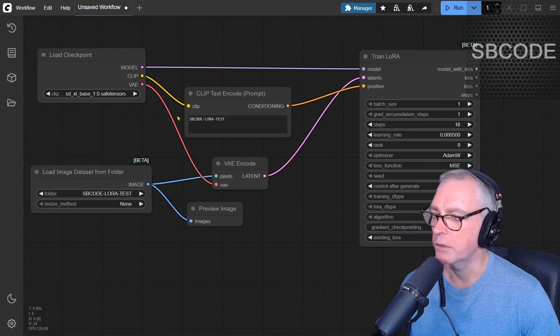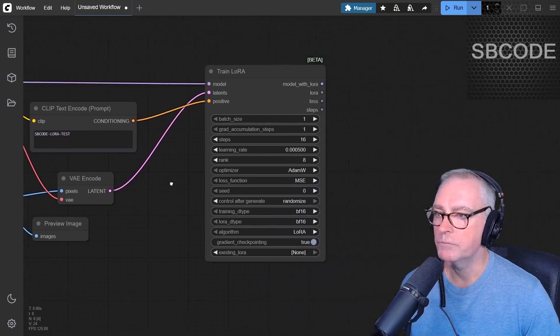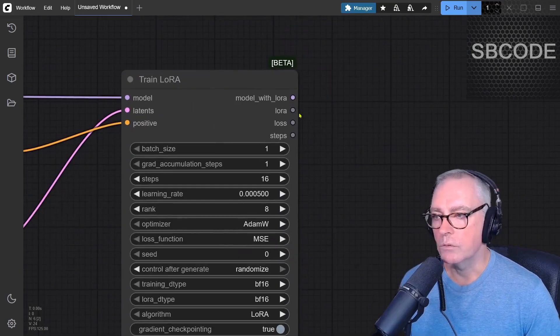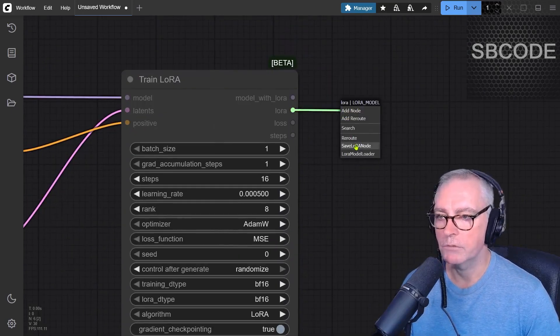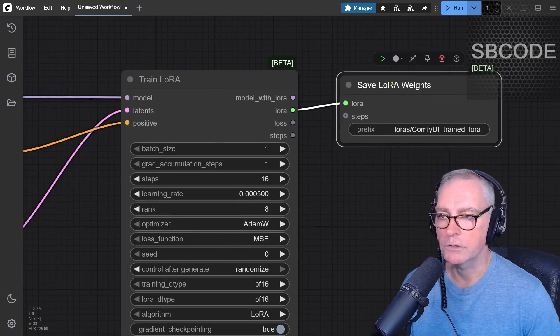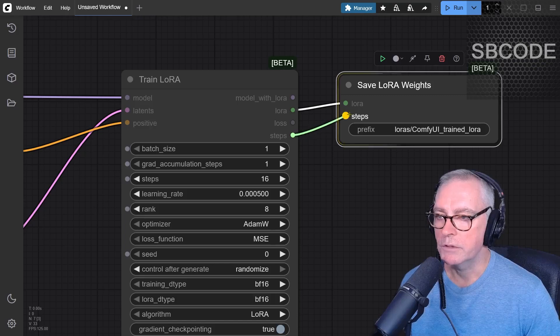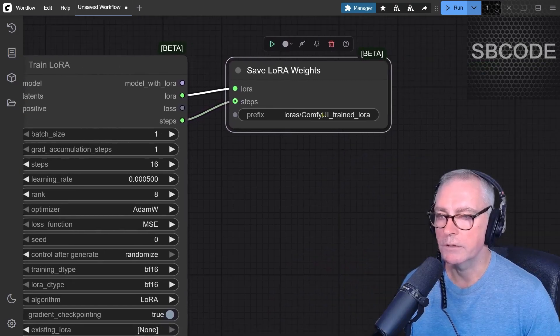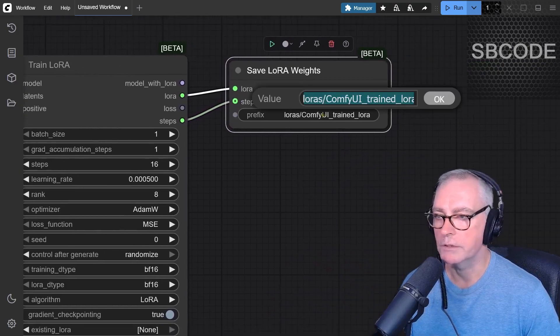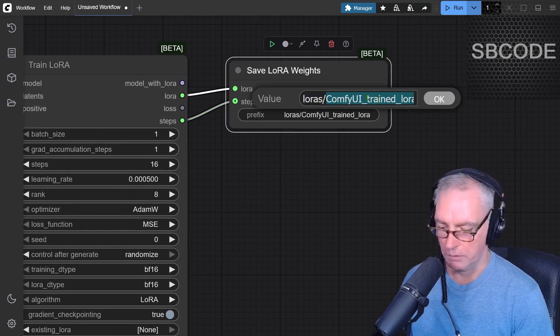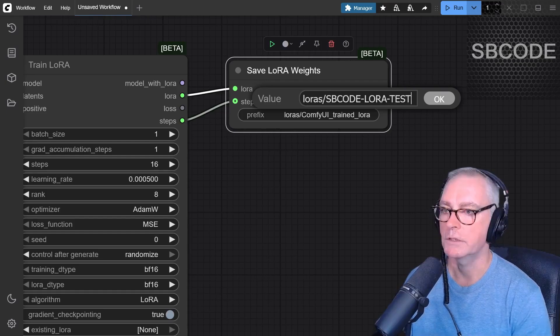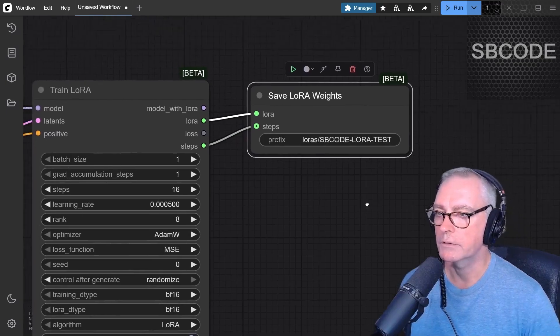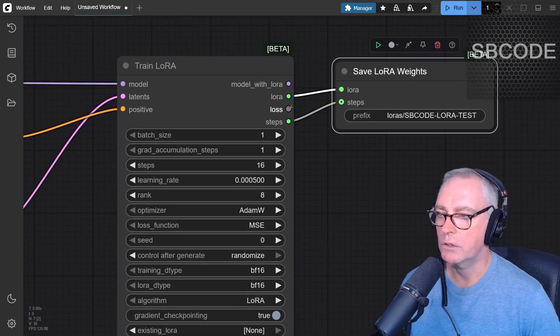Now over here, LORA, save LORA node. Here it's called save LORA weights. Steps, into steps. That's the file that's going to save under LORAs, comfy UI trained LORAs. I'm going to call it the same thing, SB code LORA test. So very good.